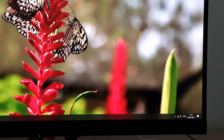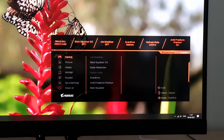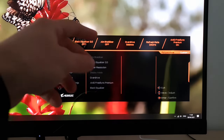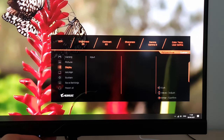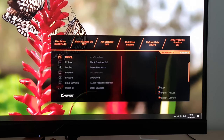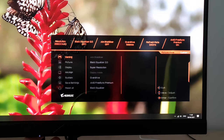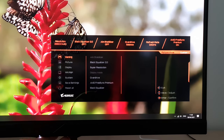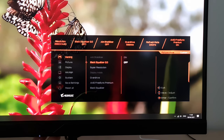On now to the main menu. You can see some basic information at the top which changes depending on where in the menu you are. In the gaming section first — Aim Stabiliser. This is a strobe backlight setting and the monitor will flicker when you enable this.